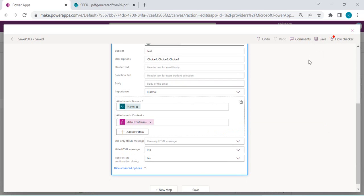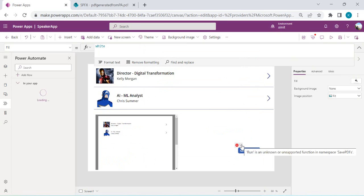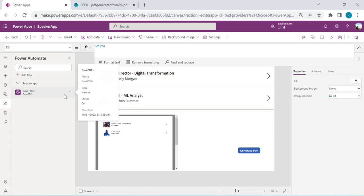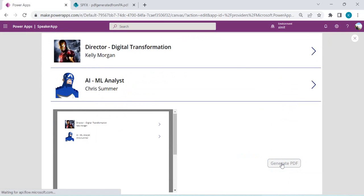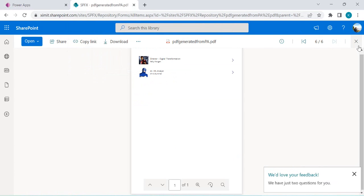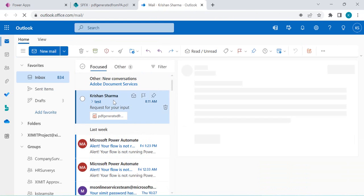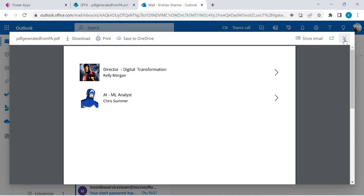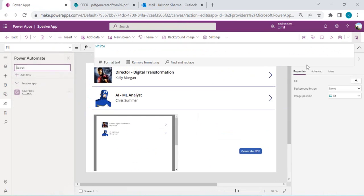When we run this flow, we expect an email to be sent with the generated PDF. After clicking Generate PDF, I'll check Outlook. The email arrived with the attached file, and opening the attachment shows the same exact content. That's how we can save and email a PDF using the PDF function along with Power Automate.